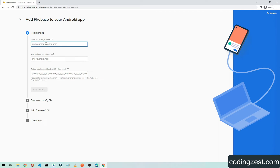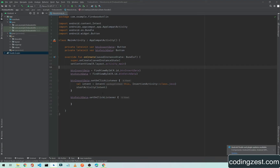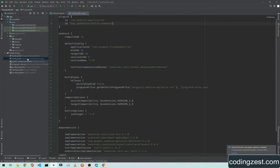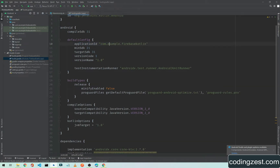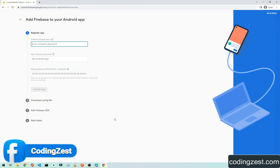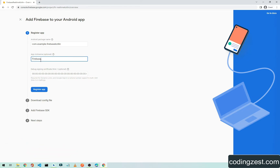The first required field is the Android package name. Open your Android project again and go to your build.gradle — the second one. Here is the application ID, so copy it and paste it into the browser.